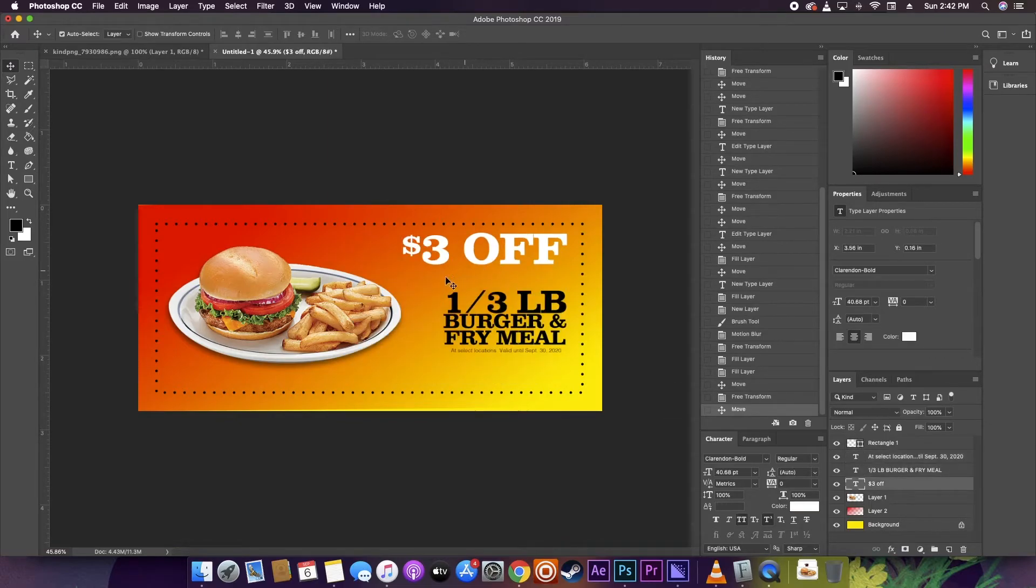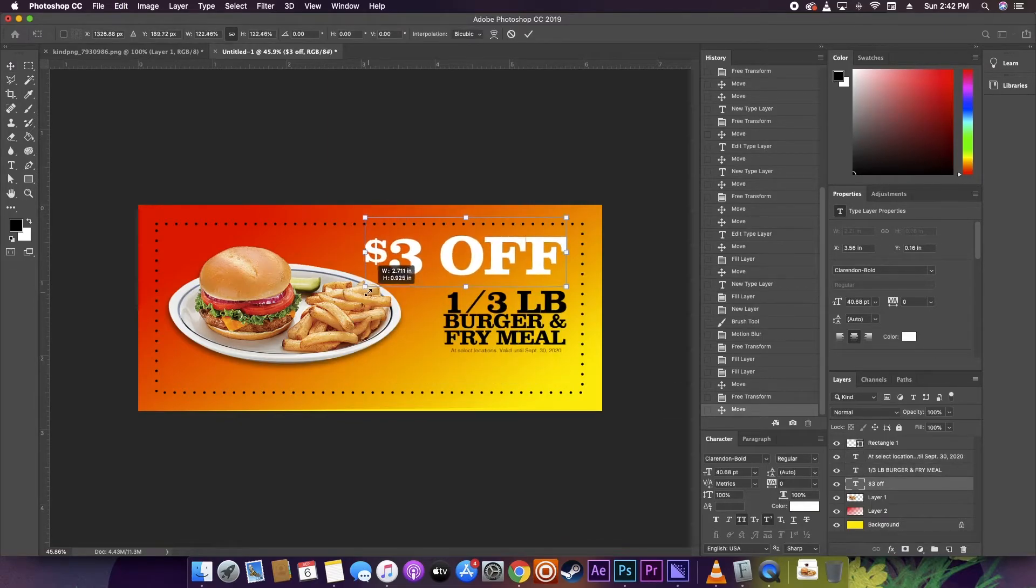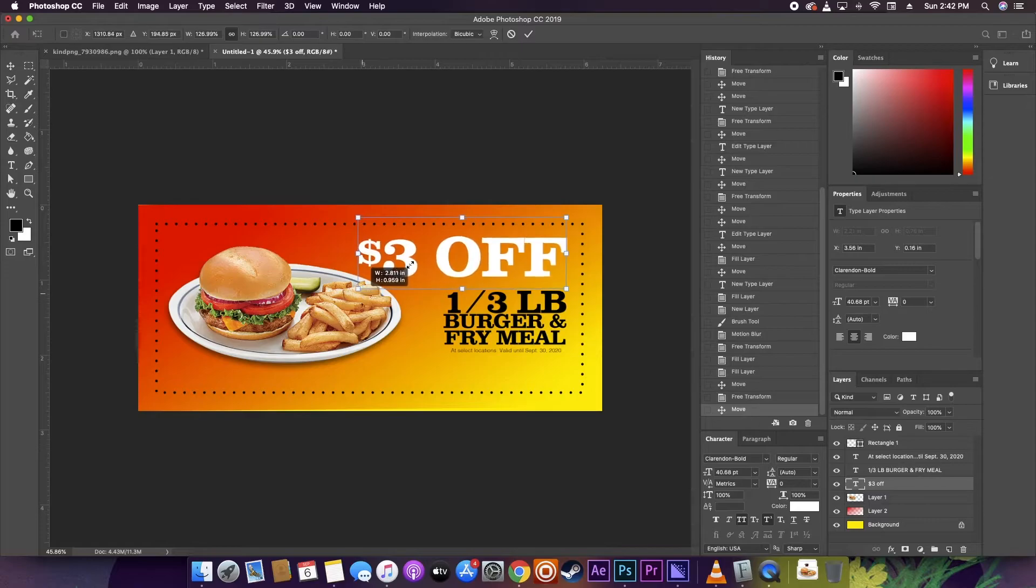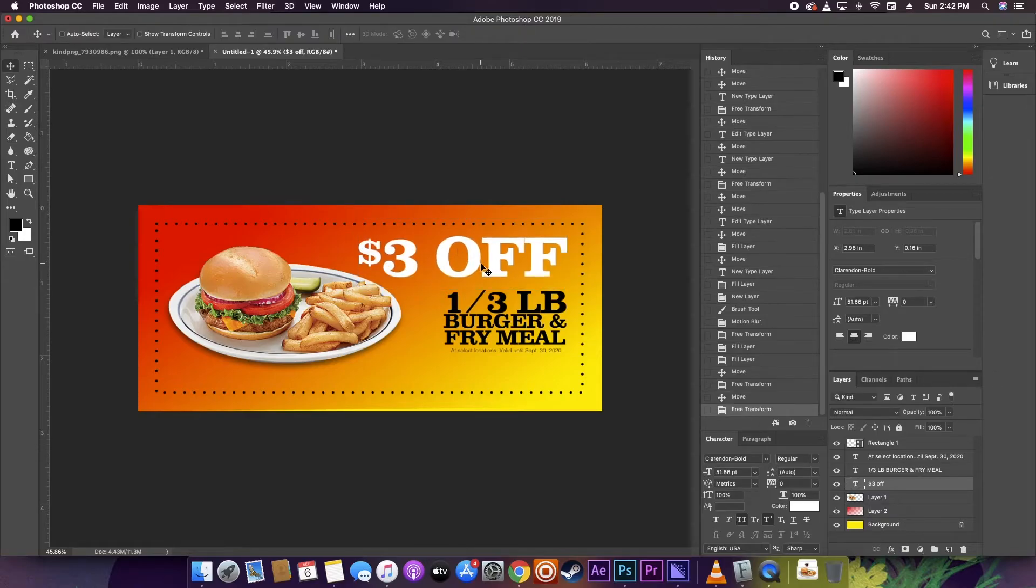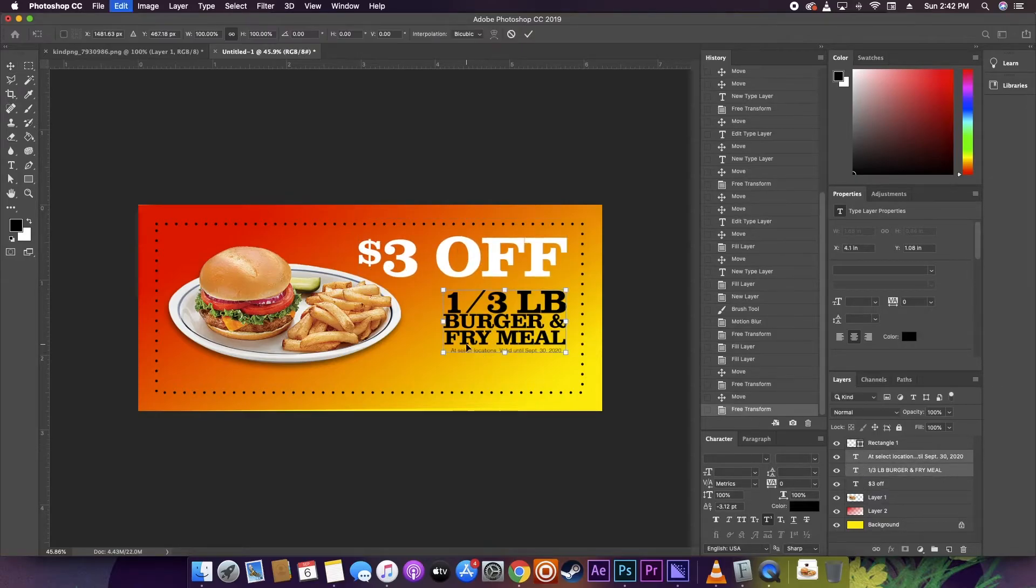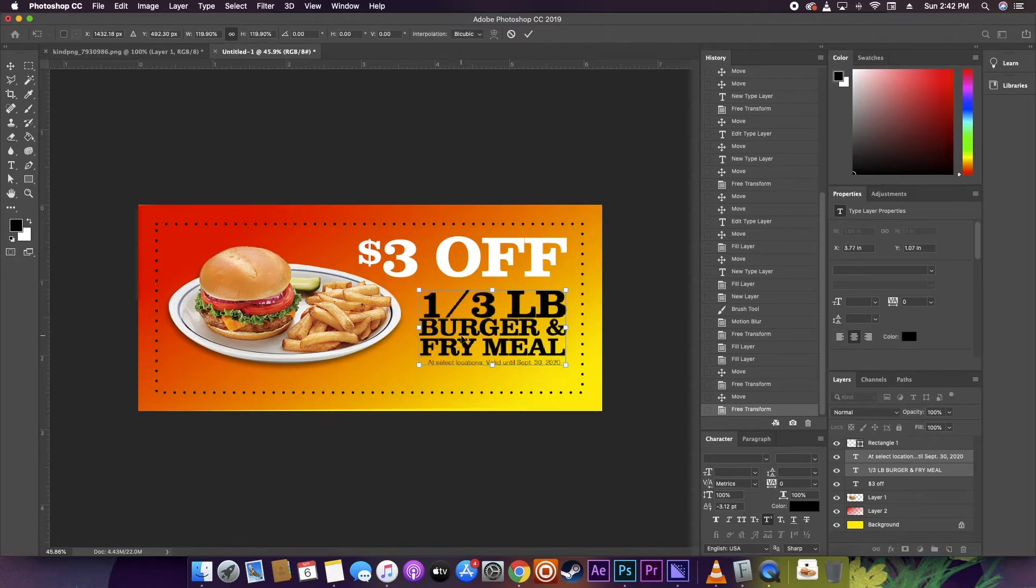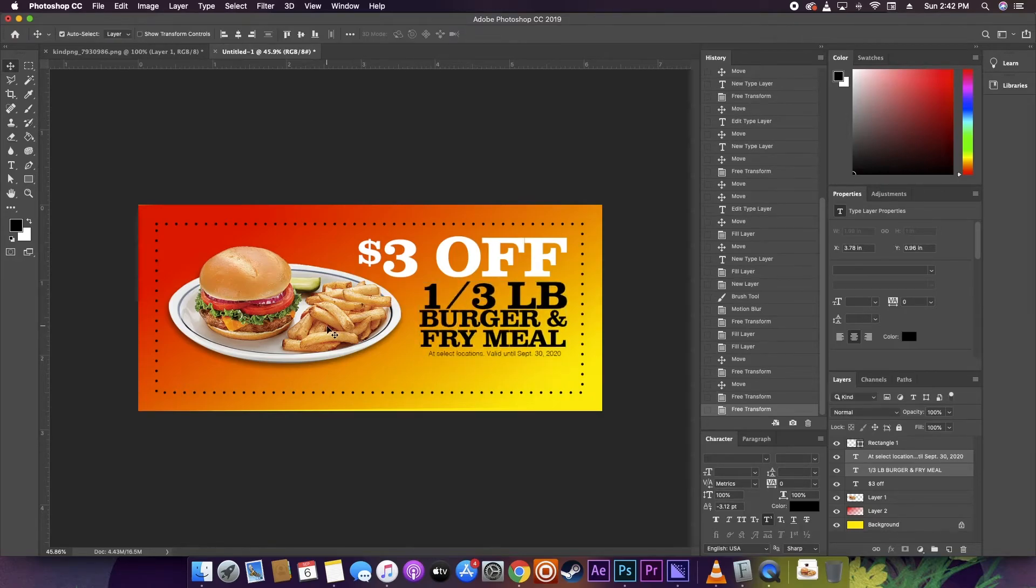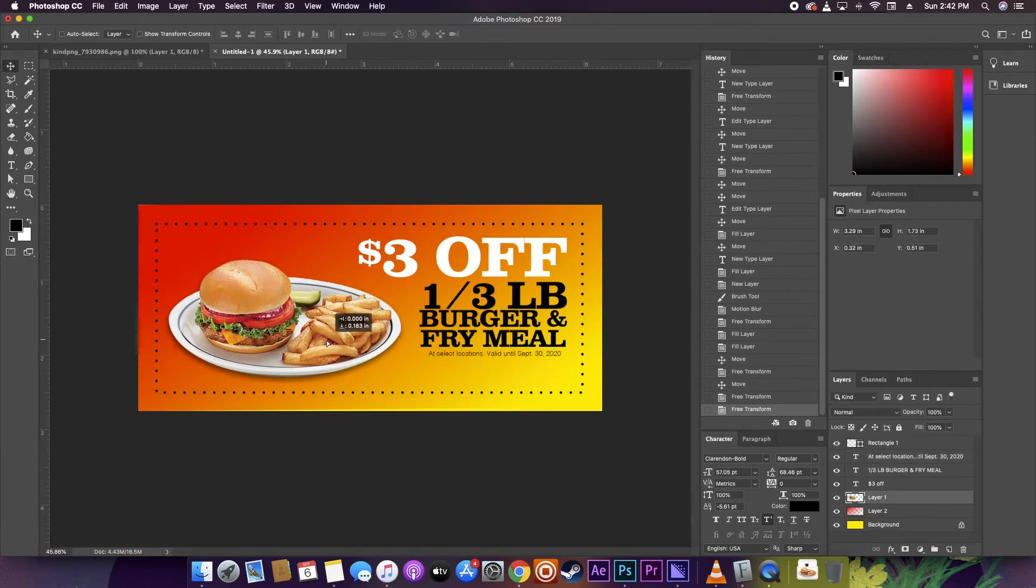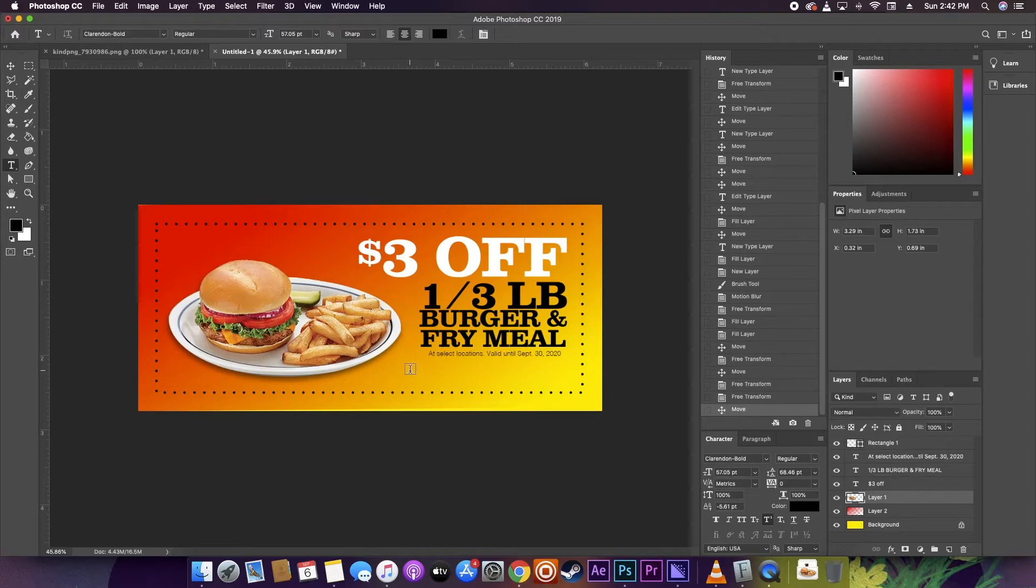Then I'm going to add in some more important information for the potential customer. Like if you actually Google coupon disclaimer, you can get an example and then just build your disclaimer from there.